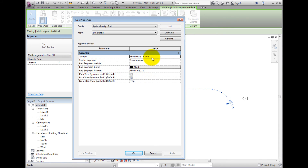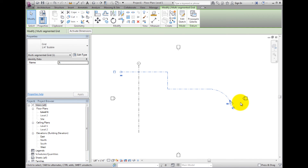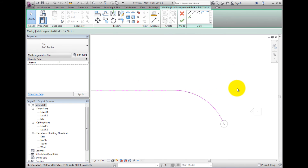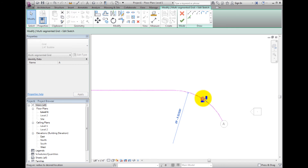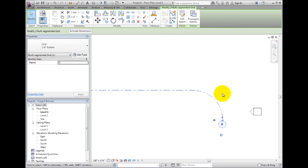The multi-segment grid can also be copied or moved like a regular grid. If the grid needs to be edited, we can simply select Edit Sketch in the contextual ribbon and we'll enter into Edit Sketch mode. Select the arc and modify the radius, then select the Finish Edit Mode button to complete the sketch again and we have a custom grid line.